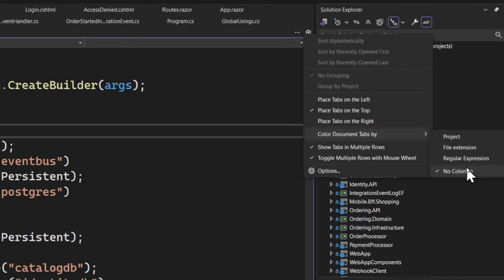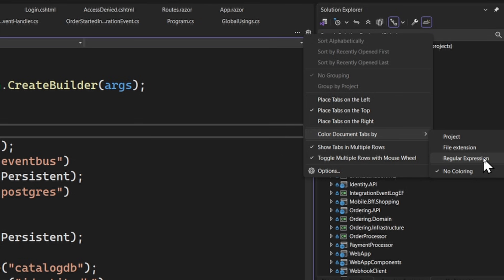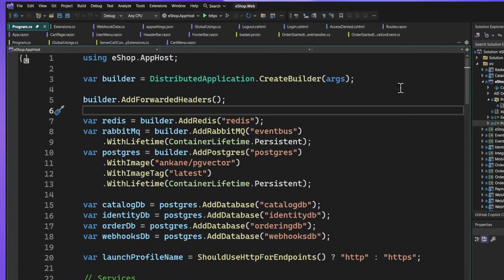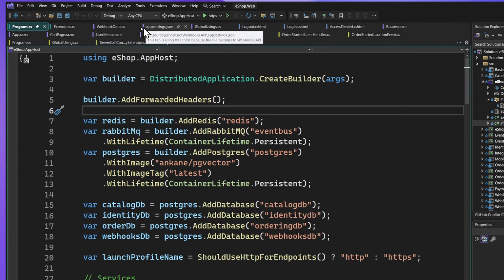What we're going to notice is this color document tabs by. By default, there's no color, just the one that's highlighted because it's open and is up front. But you can actually colorize them by project, file extension, or even provide a regular expression, which is really cool. Let's go ahead and do it by project. Immediately, we see all of the color indicators show up inside of Visual Studio.